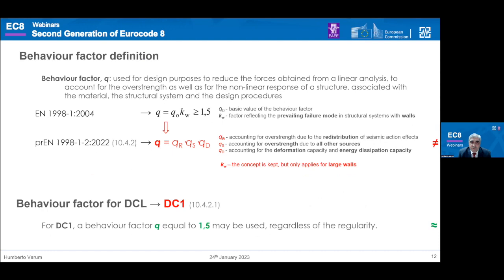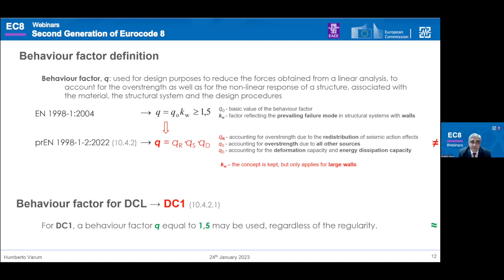The behavior factor definition, also explained by Professor Plumier, is presented in the second generation protocol in a different manner. It is explicitly defined as dependent on three factor components, discussed in more detail later. For concrete structures, a simplification was introduced: the elimination of the factor reflecting the prevailing failure mode for ductile walls, since this factor tends to equal one in the majority of situations. However, this coefficient is kept for large walls.